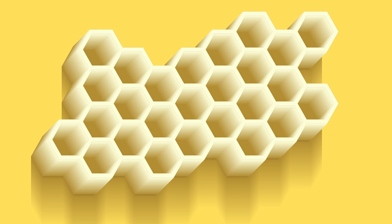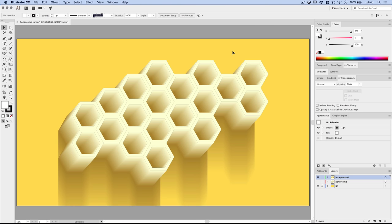Hey everybody, welcome into this Adobe Illustrator tutorial brought to you by tutvid.com. We're going to take a look at creating this honeycomb effect. We're going to talk about how to create this in Adobe Illustrator. If you enjoy this video, hit the thumbs up button and subscribe so you never miss another Illustrator tutorial. This is what we're going to make — the sky's the limit on colors or number of cells, but the technique remains the same.